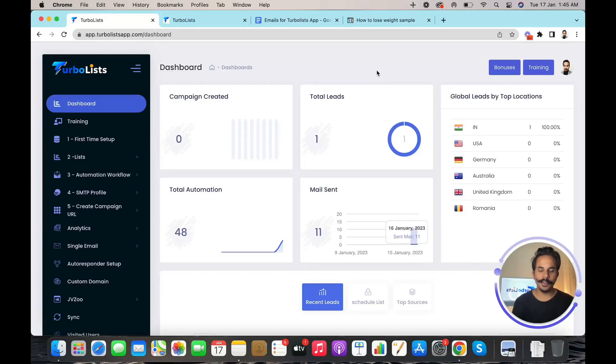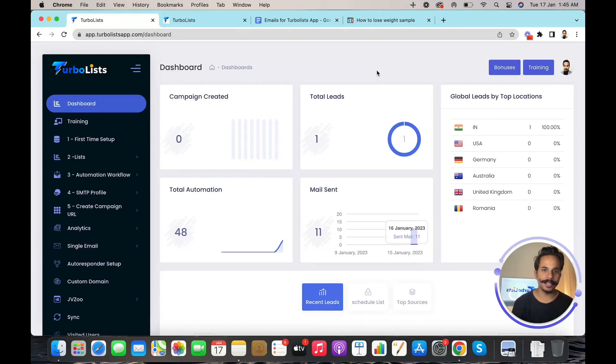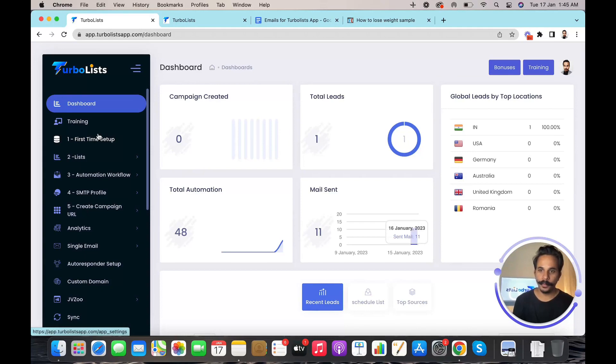Hi guys, this is your friend Ram Bravat, the moustached marketer. In this short video I'm going to explain how exactly Double Lists work. On the left of the dashboard you can see many options.